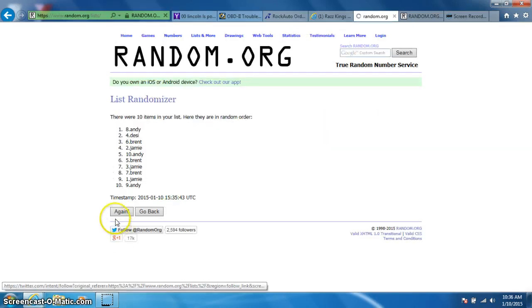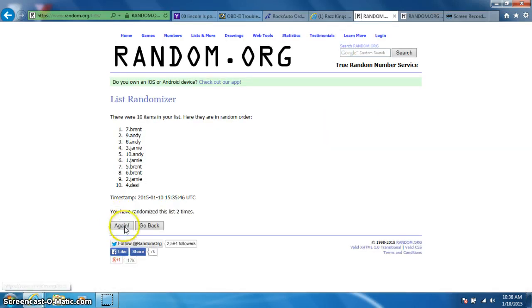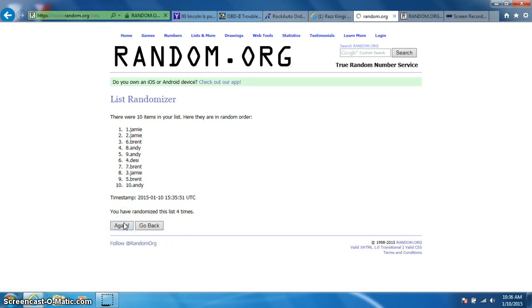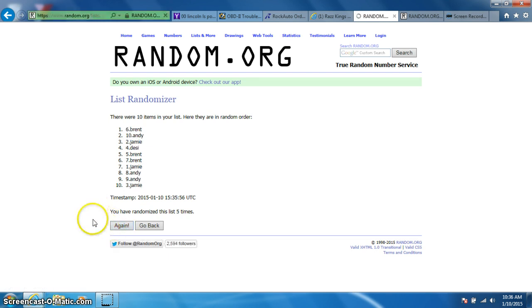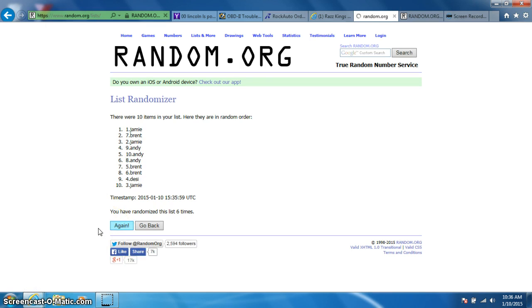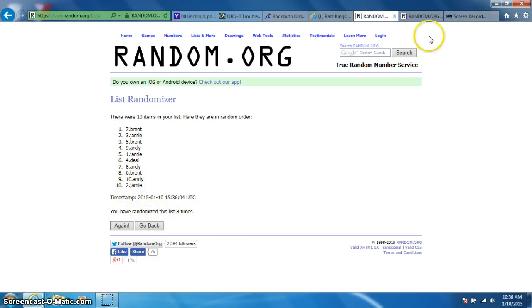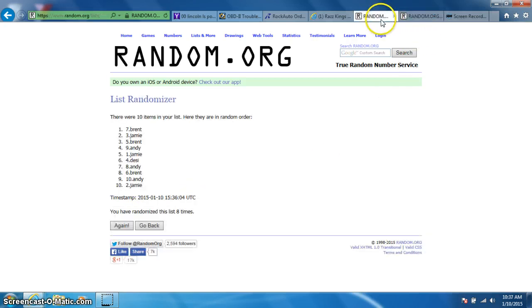One, two, three, four, five, six, seven, eight. Brent on top, Jamie on bottom. Dice rolls a nine.